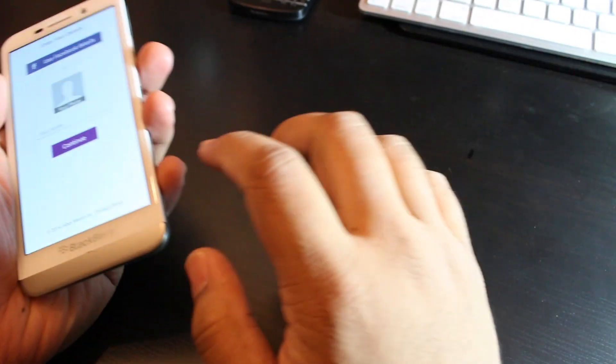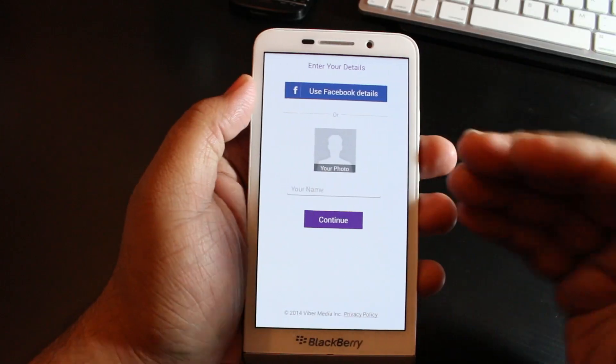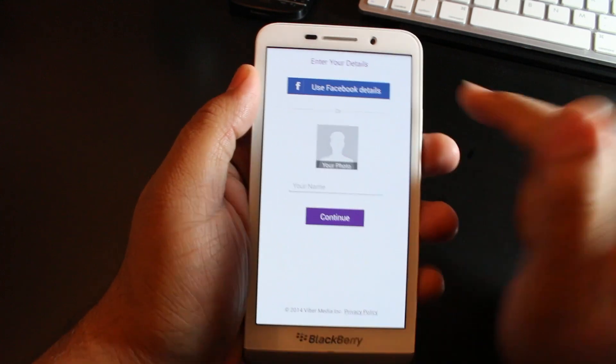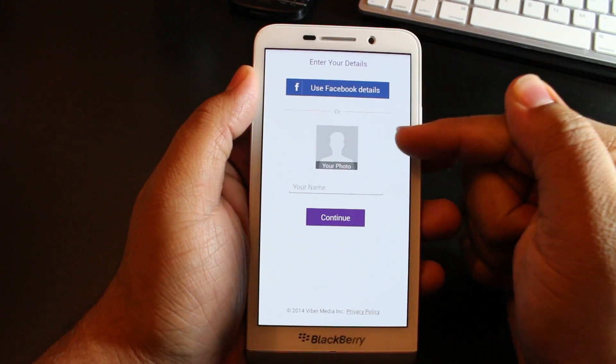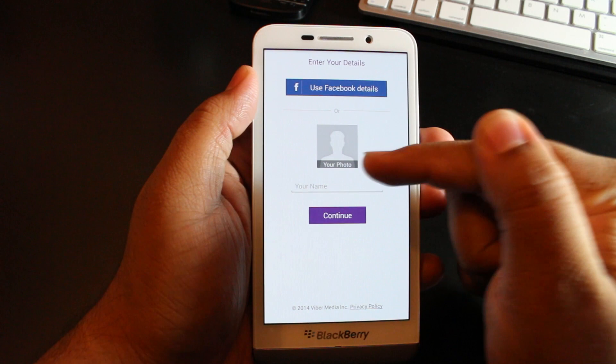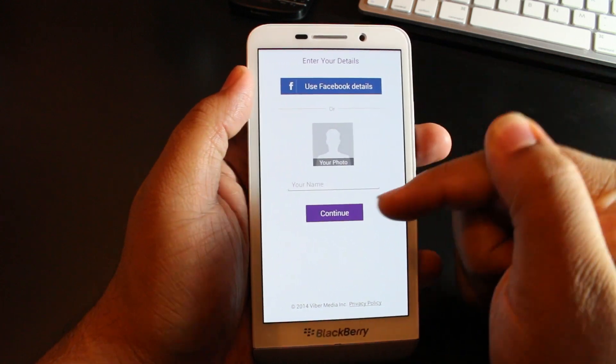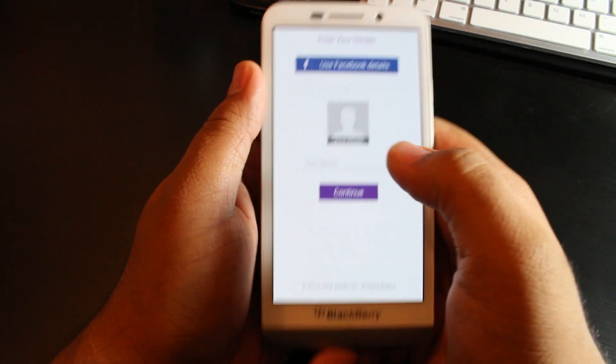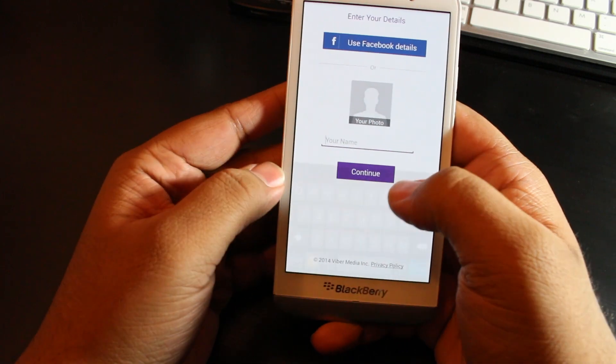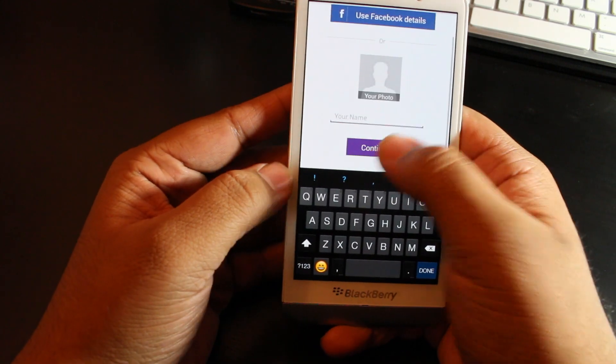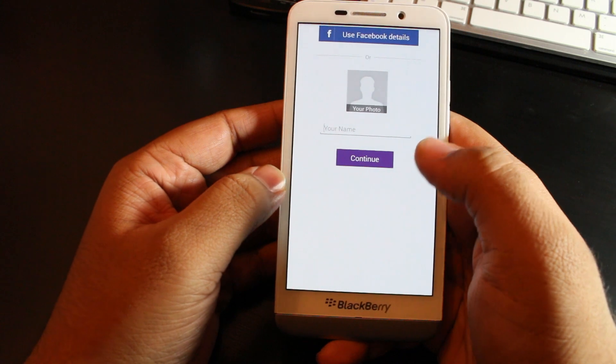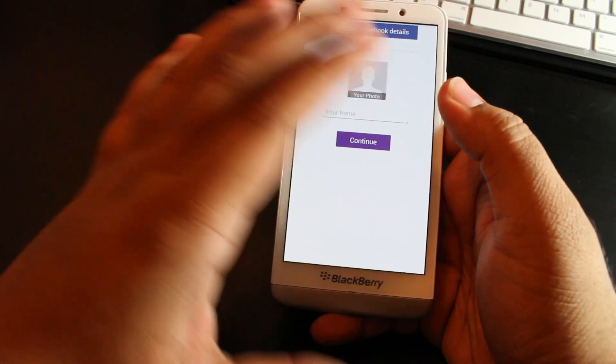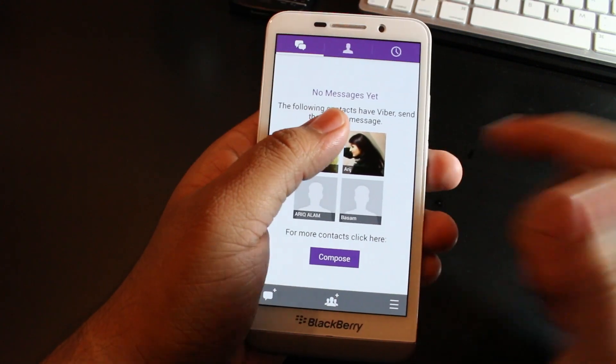It's activating Viber, so you could do the full setup for the application. You could use your Facebook details to log in, use your picture which is going to be synced to your Facebook, or you could just enter your name and do it as is. For this version, I'm not going to put in my name, I'm just going to hit continue and see what happens.